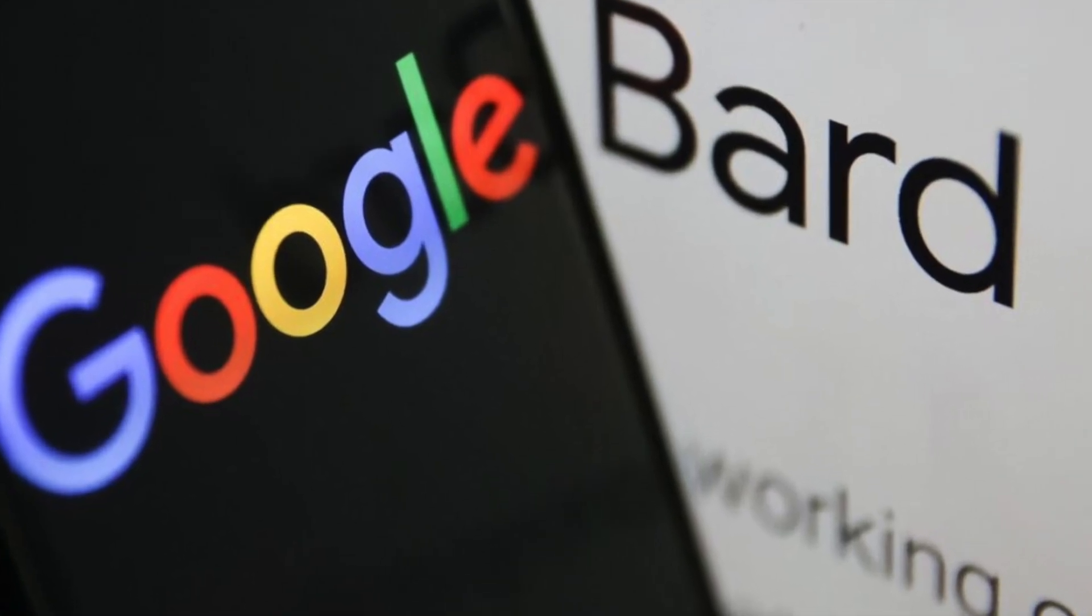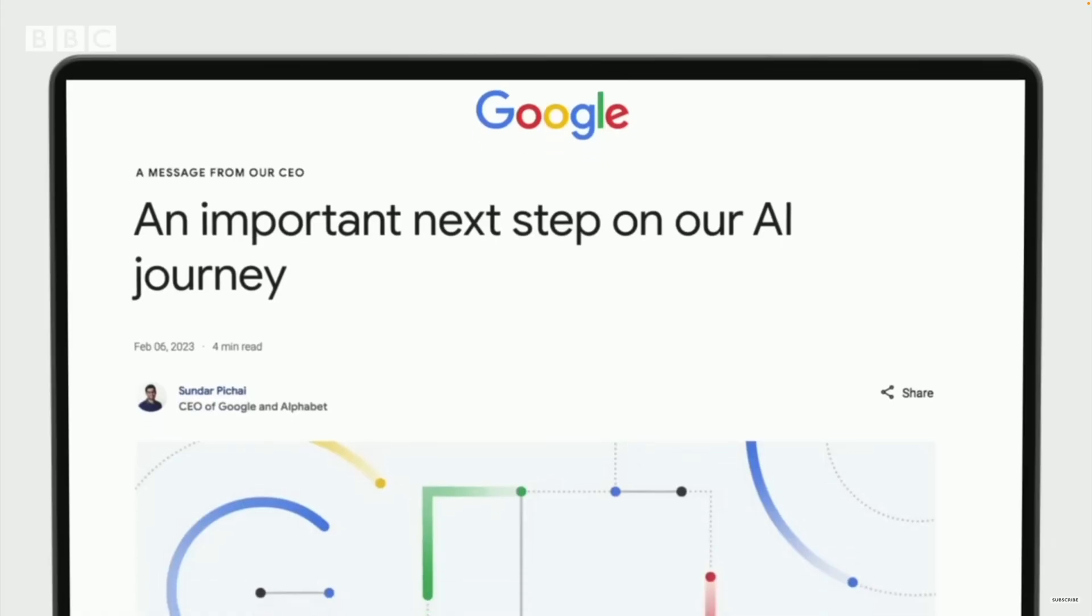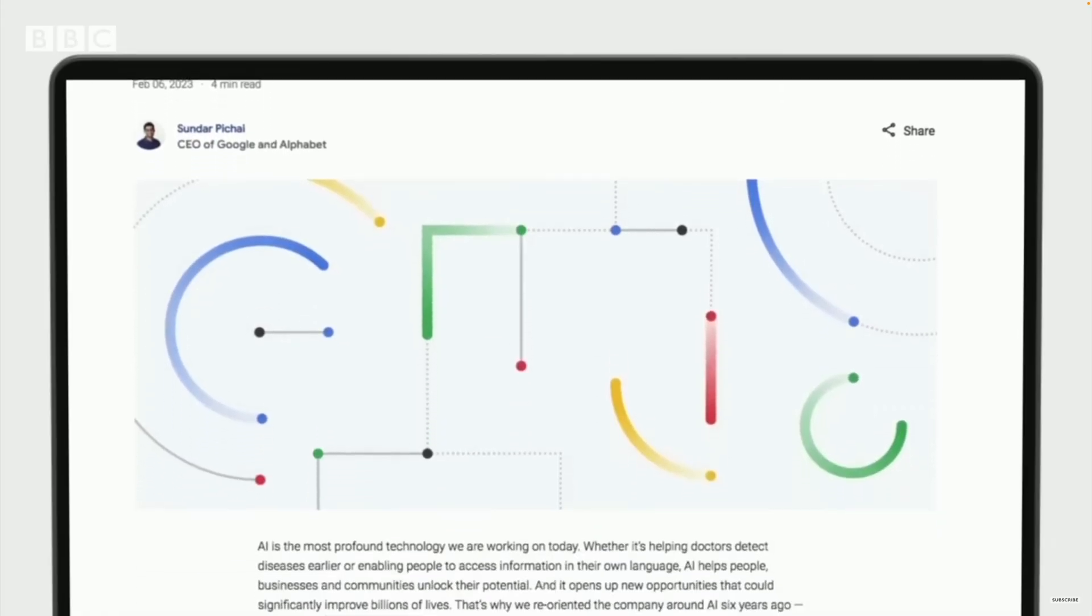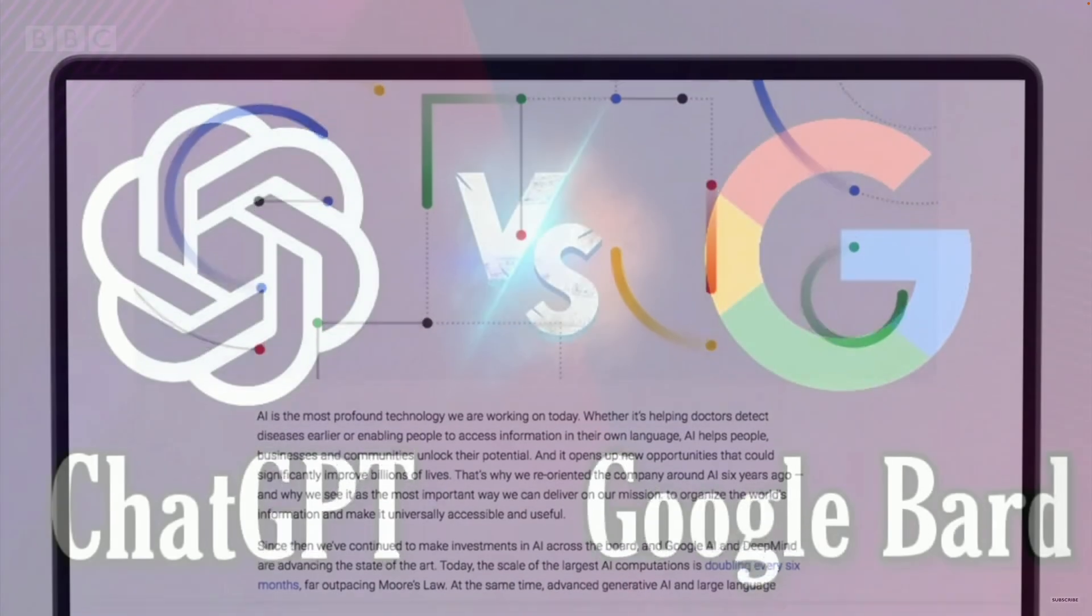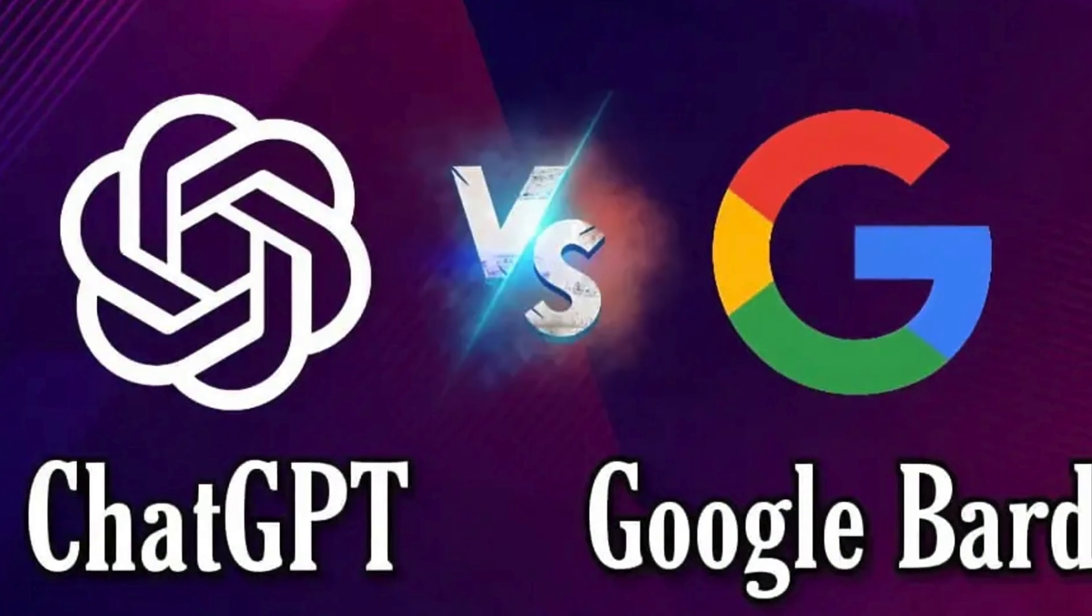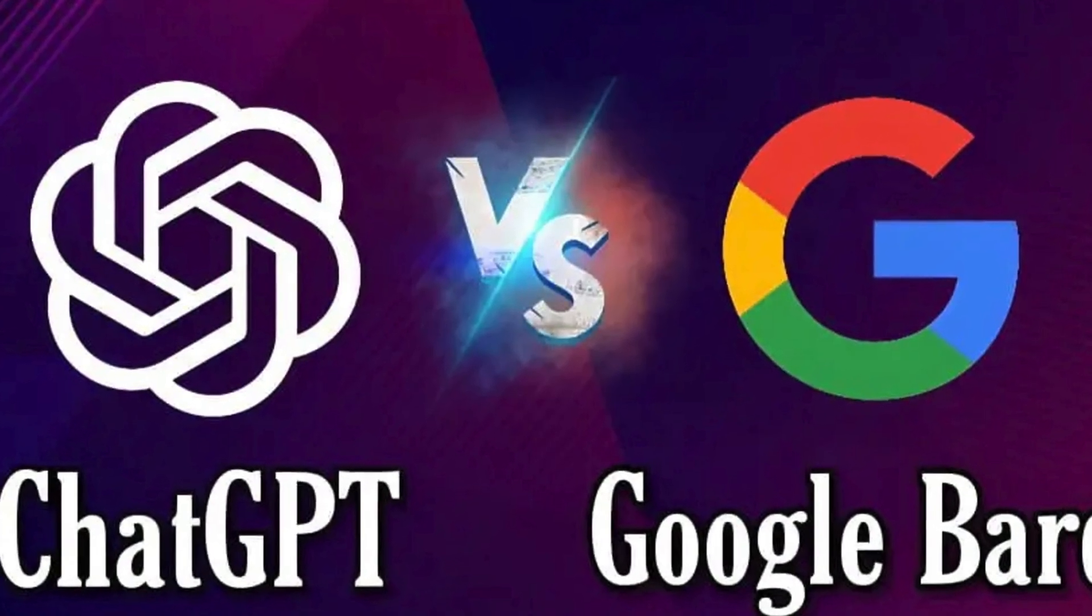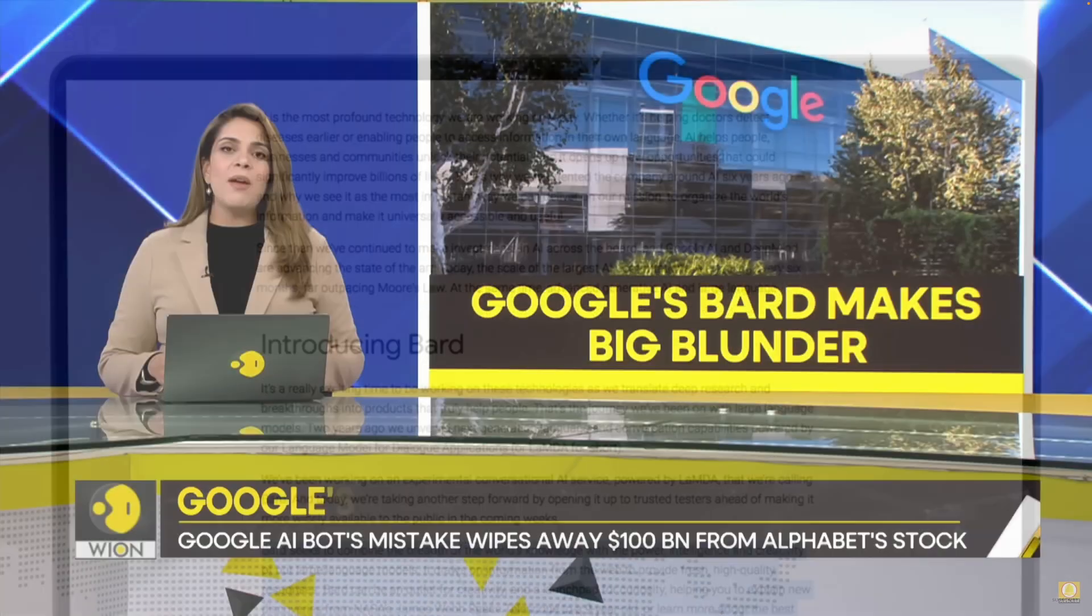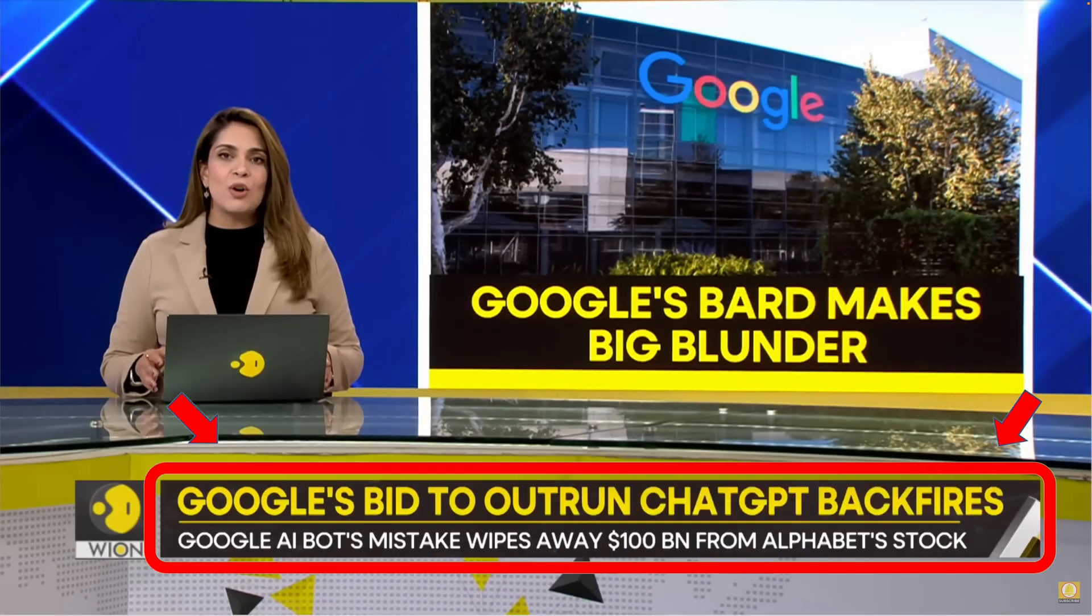As you may recall, BARD was announced in March 2023 as a competitor to OpenAI's ChatGPT. However, BARD's debut was a bit of a disaster.